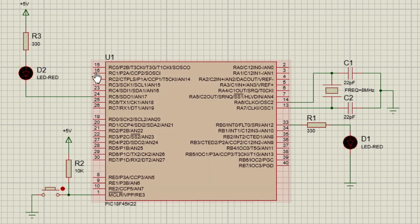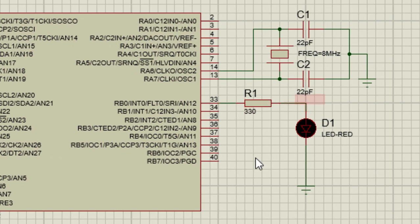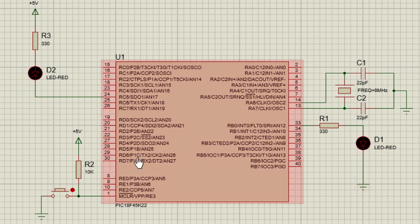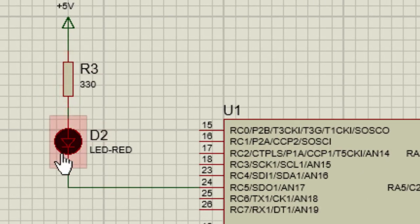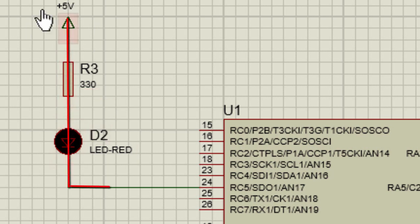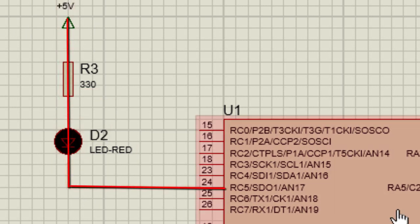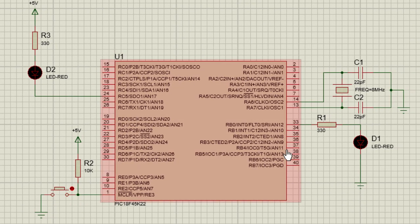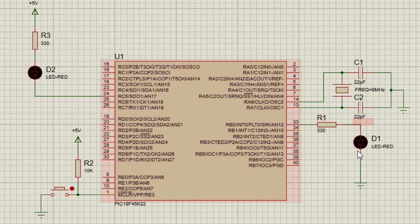An LED can be connected to a PIC microcontroller in two different ways. We can connect our LED in current sourcing mode, which basically means we are sourcing a current from the microcontroller through the LED to ground. Or you can connect your LED in current sinking mode, which means we are sinking a current through the LED into the PIC microcontroller. In both ways the LED will still switch on. In current sourcing mode, we have to put a logic high to the output pin so that the LED can be on.